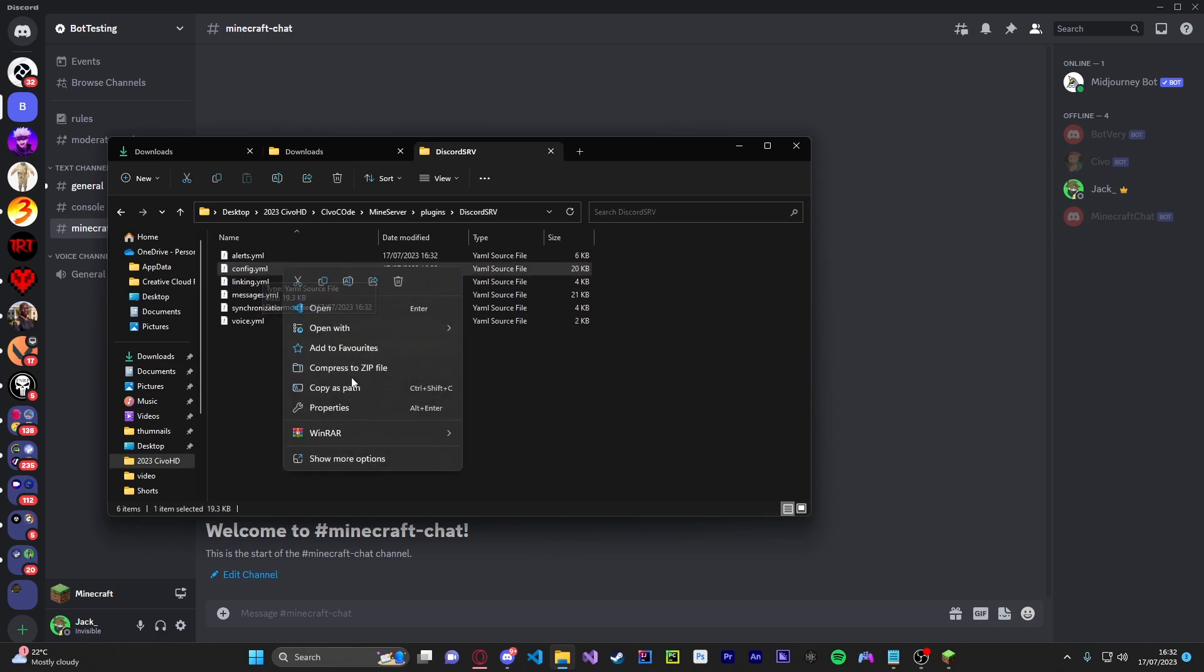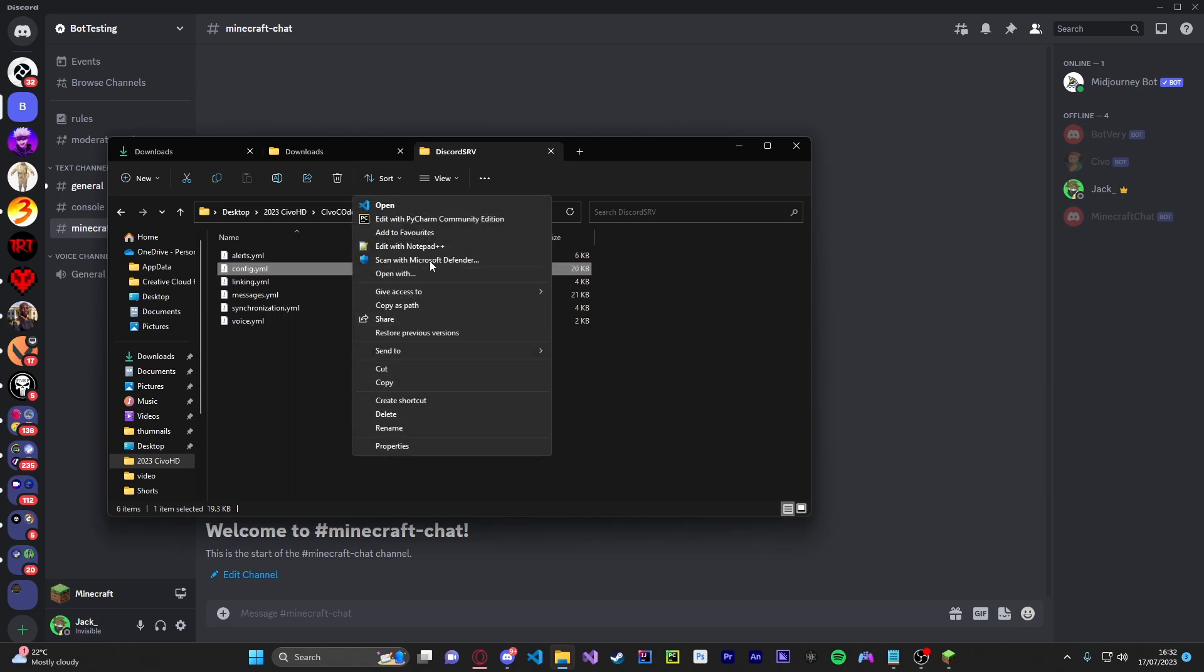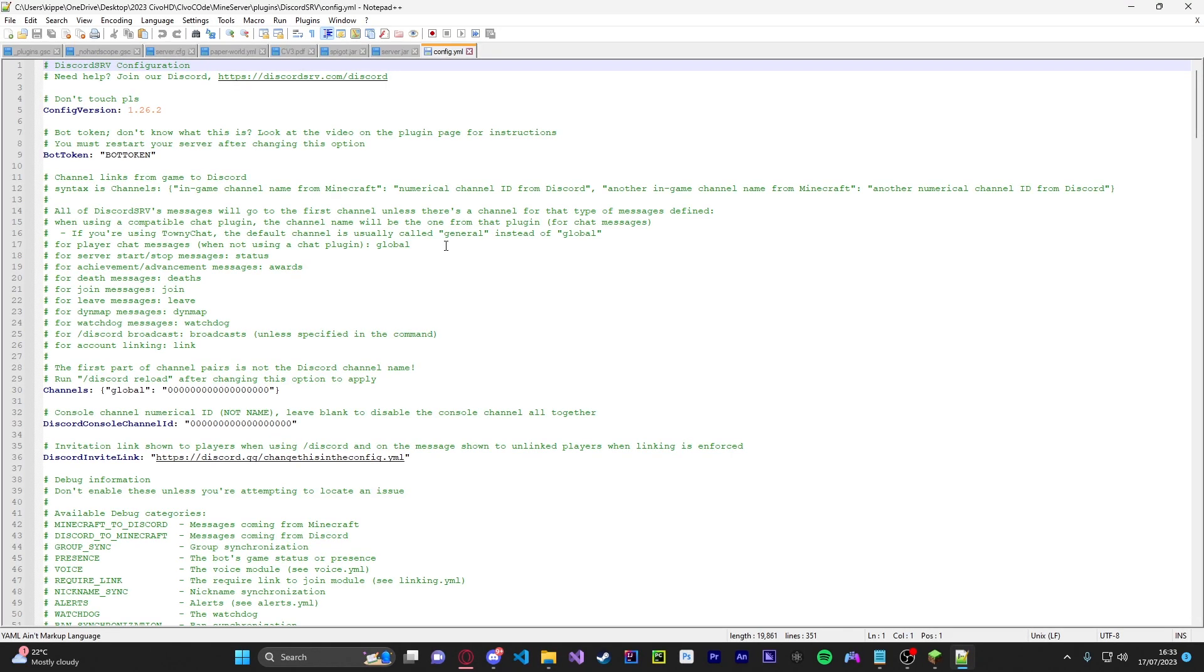We're going to use this. Some of you guys might want to have VS code. You can use VS code but we're going to use notepad plus plus. You all should have this. If you don't it's not a big deal you can just quickly install it.